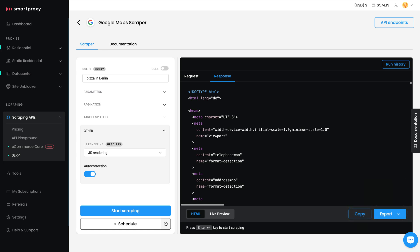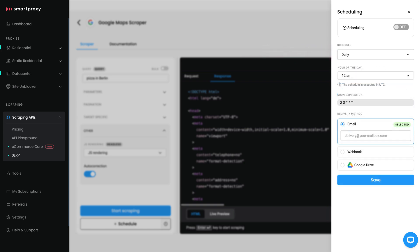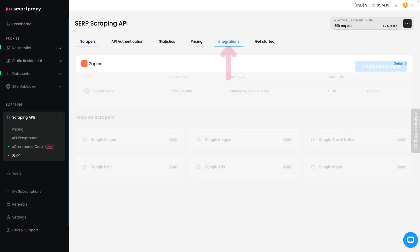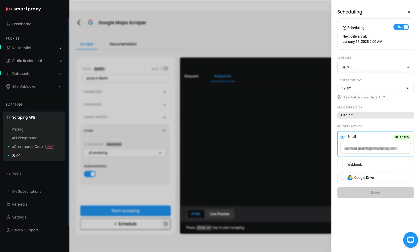Want to run the scraping task regularly? You may set recurring requests by hitting Schedule. First, specify how often you want it to run — you can opt for preset periods or a custom interval. Then choose how to receive the results. On this tab you'll find Google Drive and email options, but you can find even more integration methods, like Zapier, in the SERP section's Integrations tab. Hit Save and you've automated the whole process.